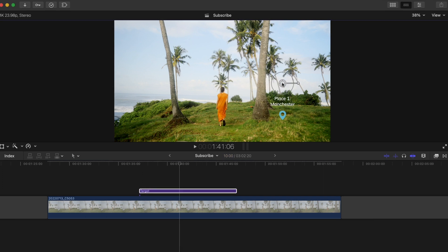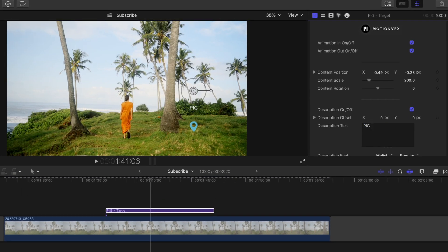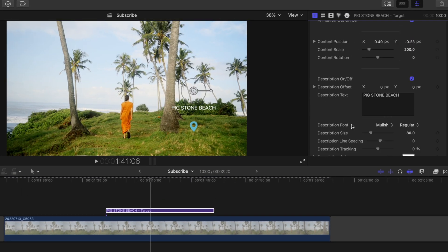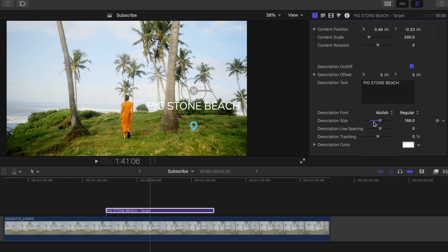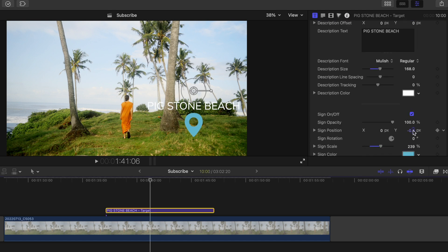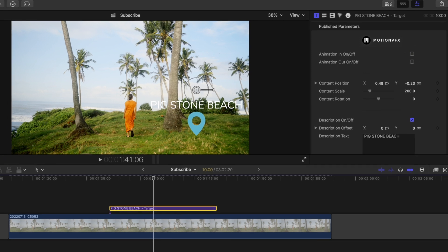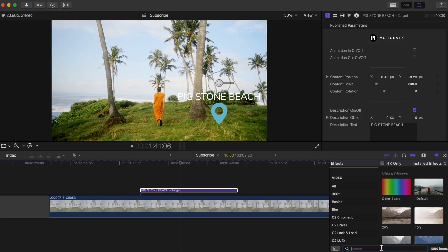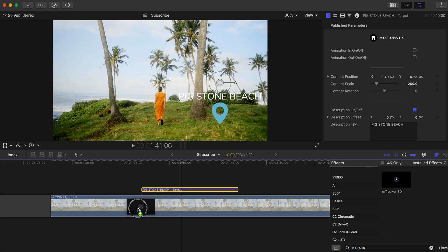First I'll drag the preset over my shot and adjust it how I want it in the inspector window. You don't need to worry about getting the position right, just the color and what the text says. We'll adjust the position and size with mTracker 3D. I'll make sure to turn off the animation in and out points, and you'll see why in a bit. Head into your effects and find mTracker 3D and track your clip.